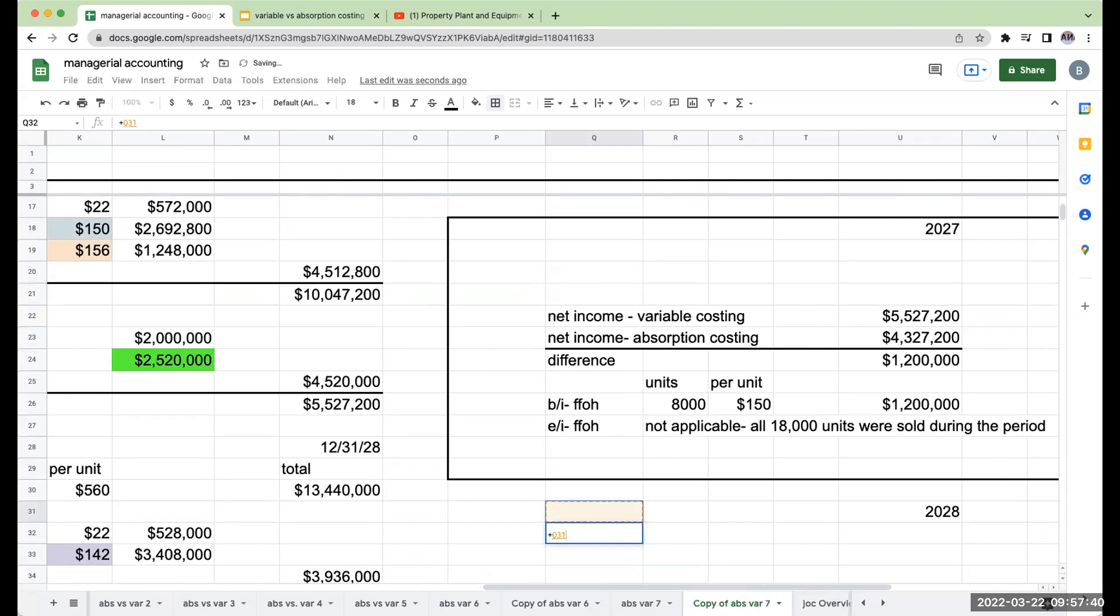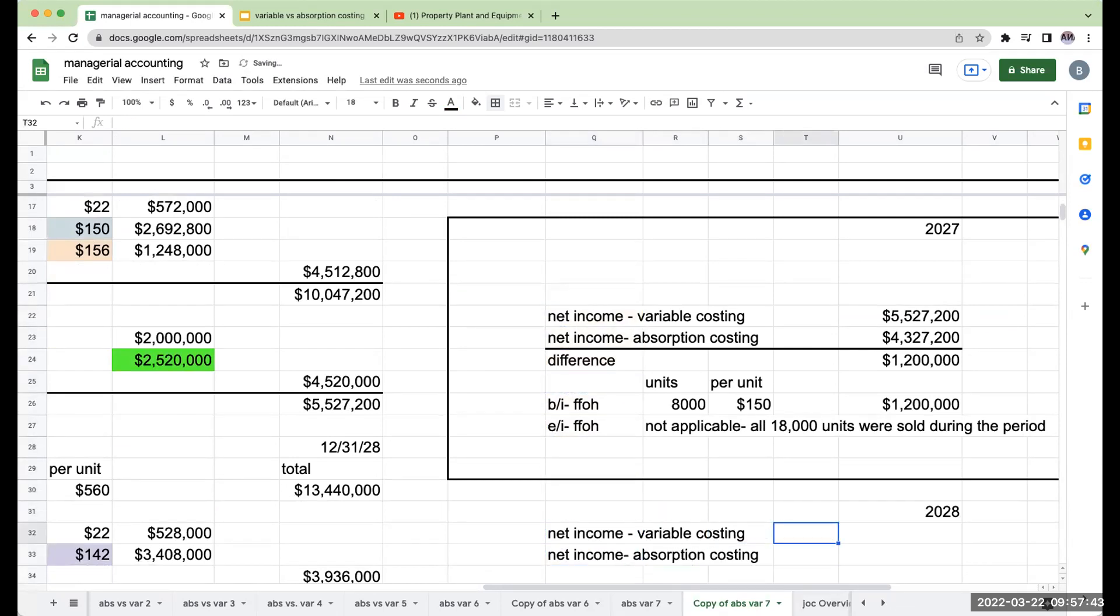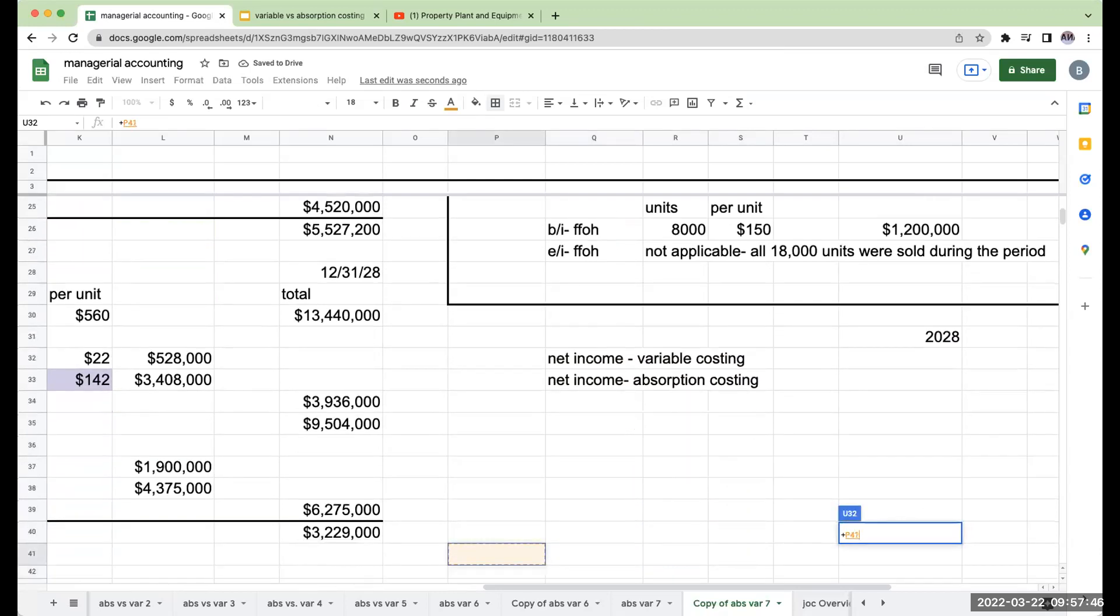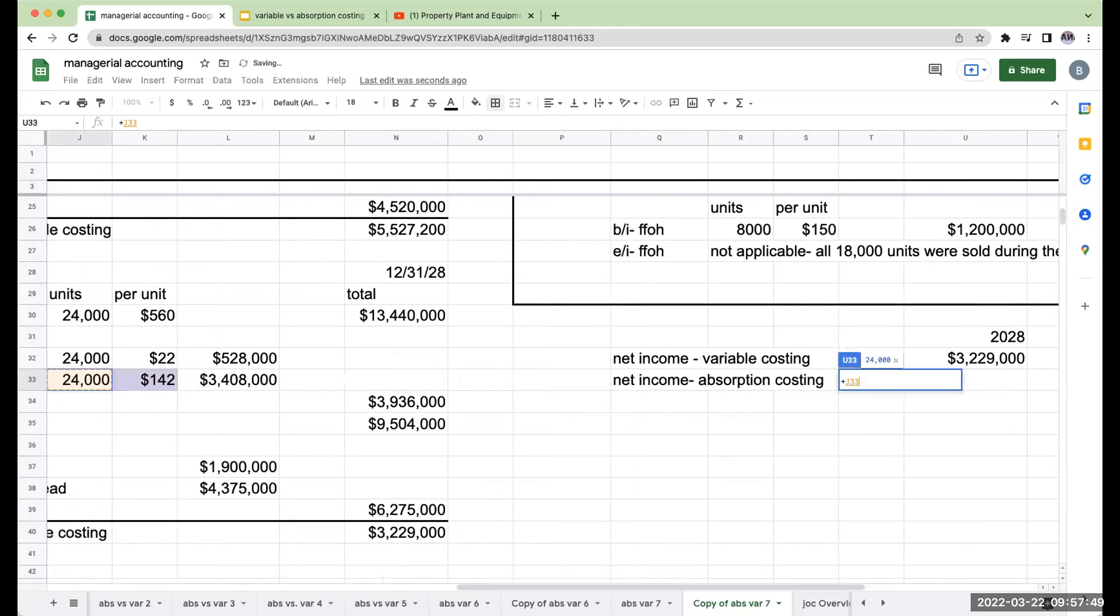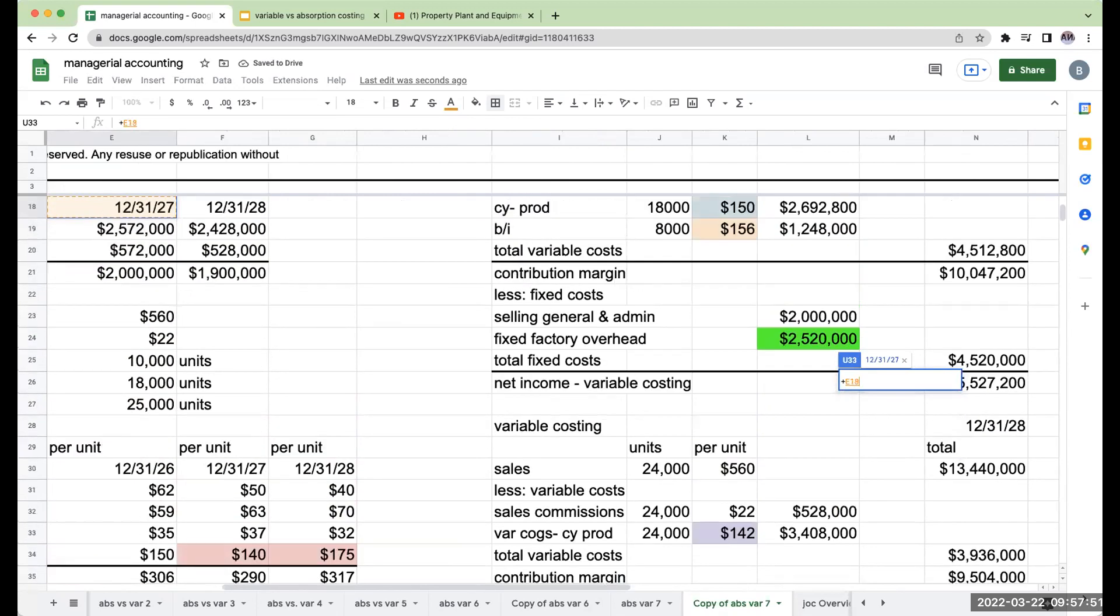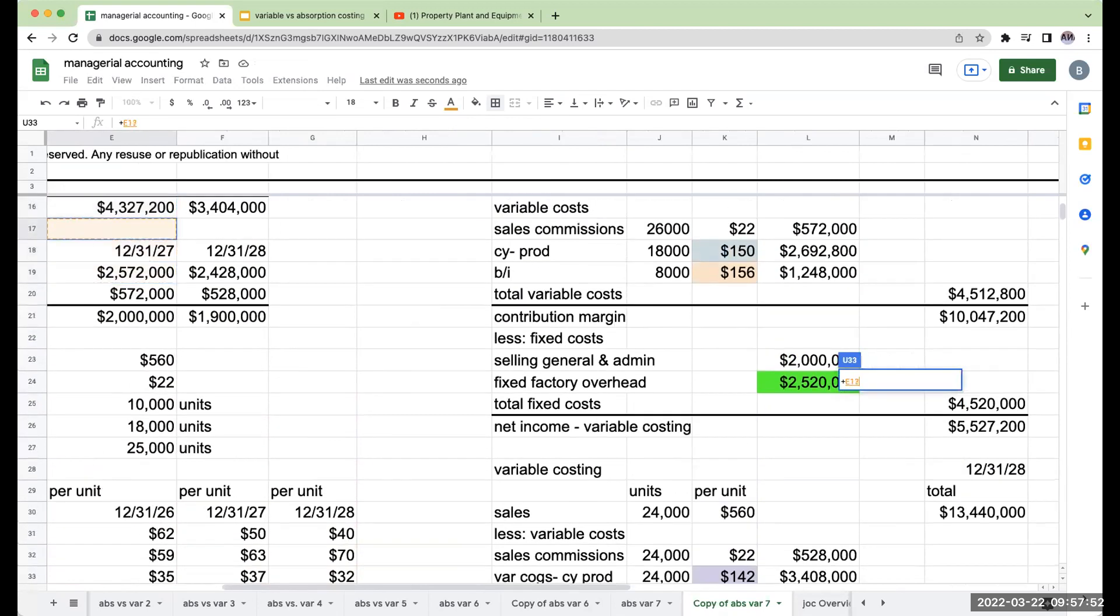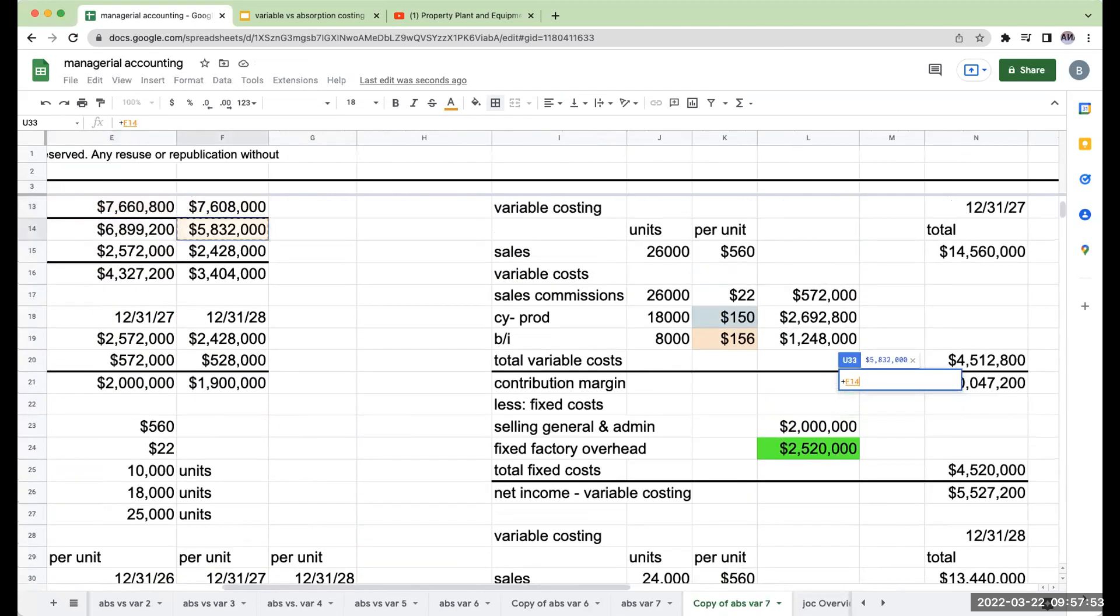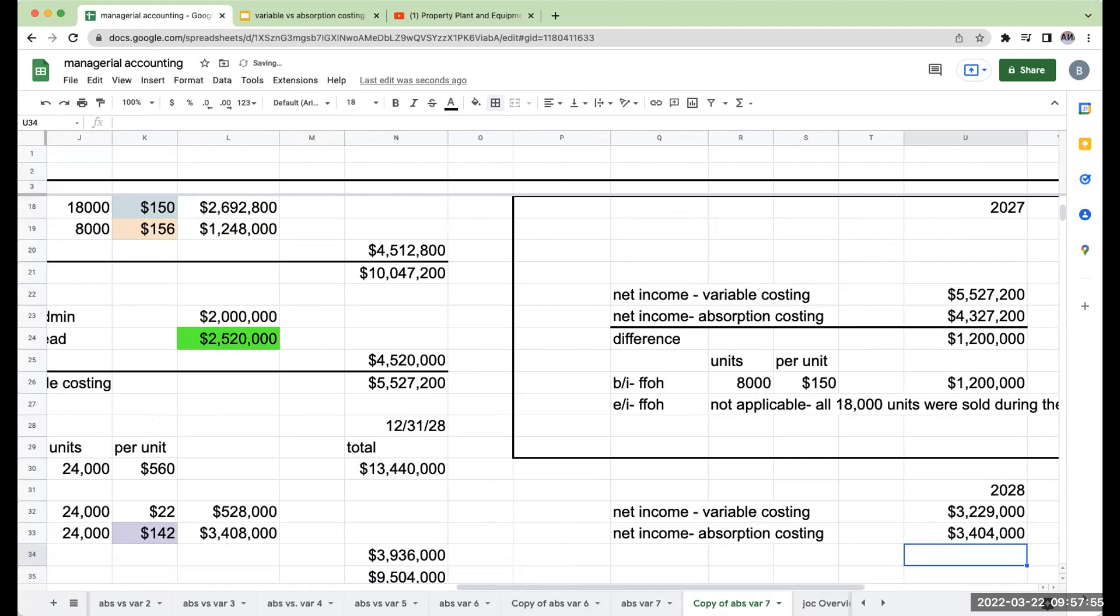Okay. So I've got my net income under variable, my net income under absorption. My net income under variable costing was $3,229,000. My net income under absorption costing was $3,404,000.